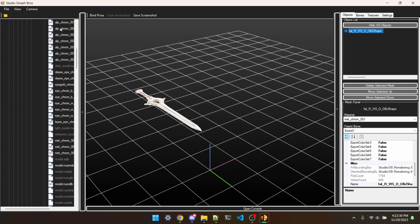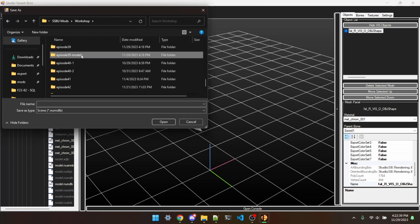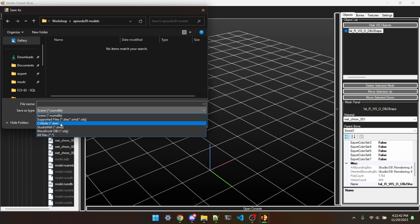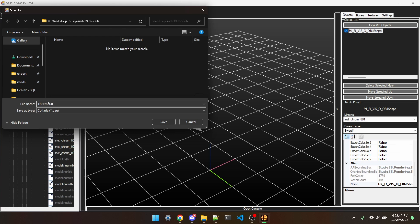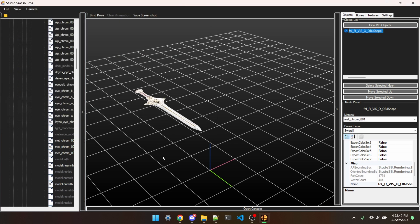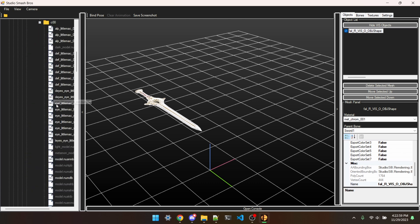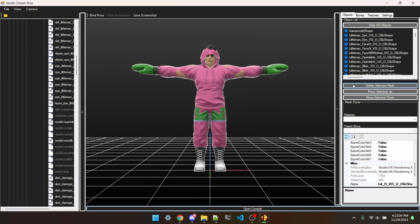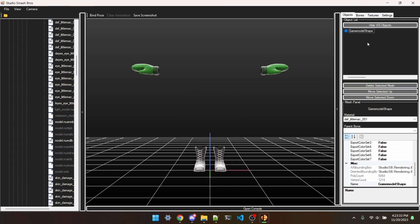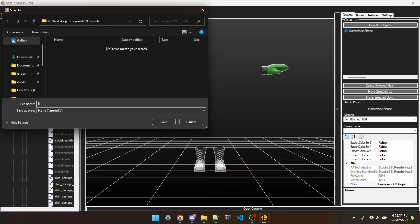Now what we can do is Export Scene to Files, Models, and I have this folder — Episode 39 Models. We'll change it to a DAE and put it as ChromStart. It doesn't really matter what you name it, just make sure you know what it is. We're also going to do this process for Little Mac — go to LittleMac Model Body COO. All we need is actually just his hands, so we'll just delete everything else. The reason we just need the hands is because we'll be placing the sword in Little Mac's hands. Then File, Export Scene to Files, LittleMacStart.DAE.